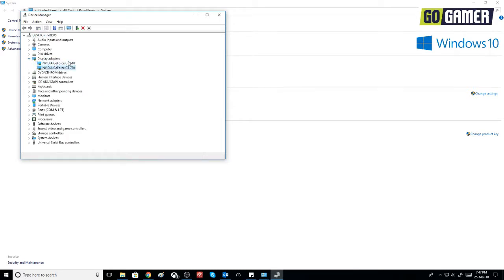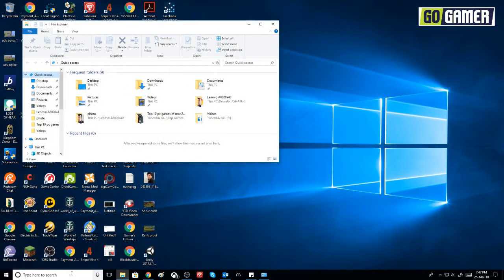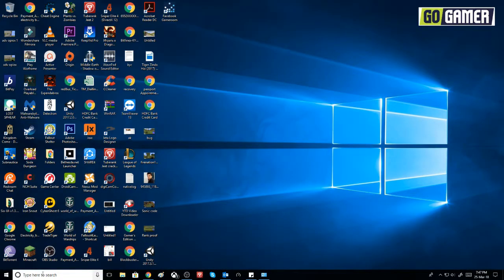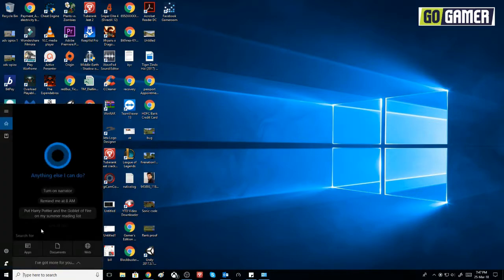Here they are. These are the two graphic cards that I have: NVIDIA GeForce GT 610 and NVIDIA GeForce GT 730. Now let's go to Control Panel.